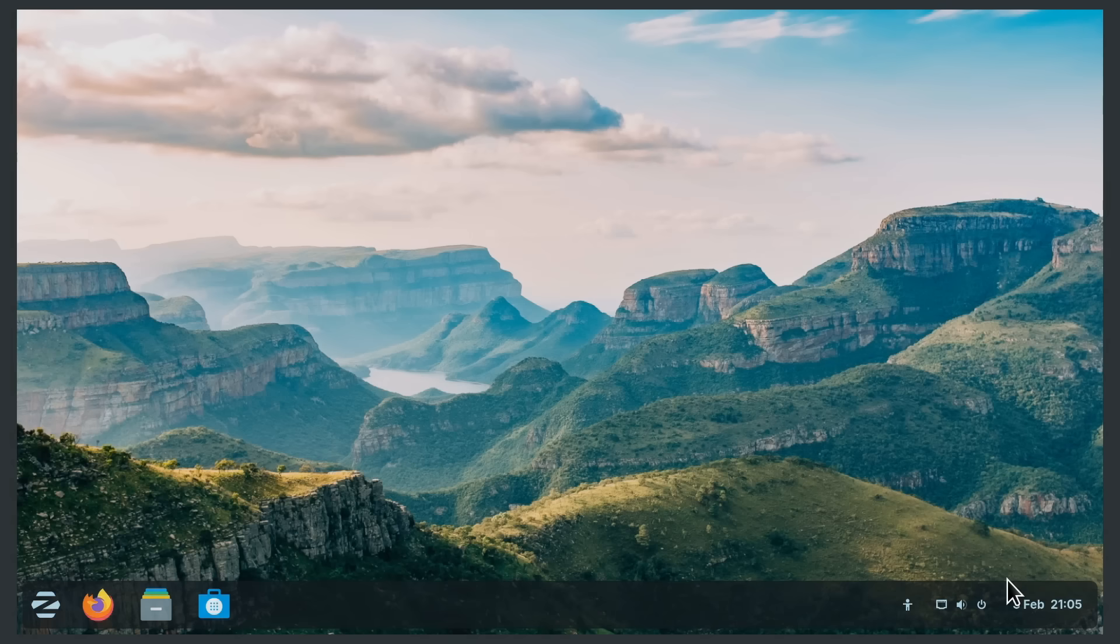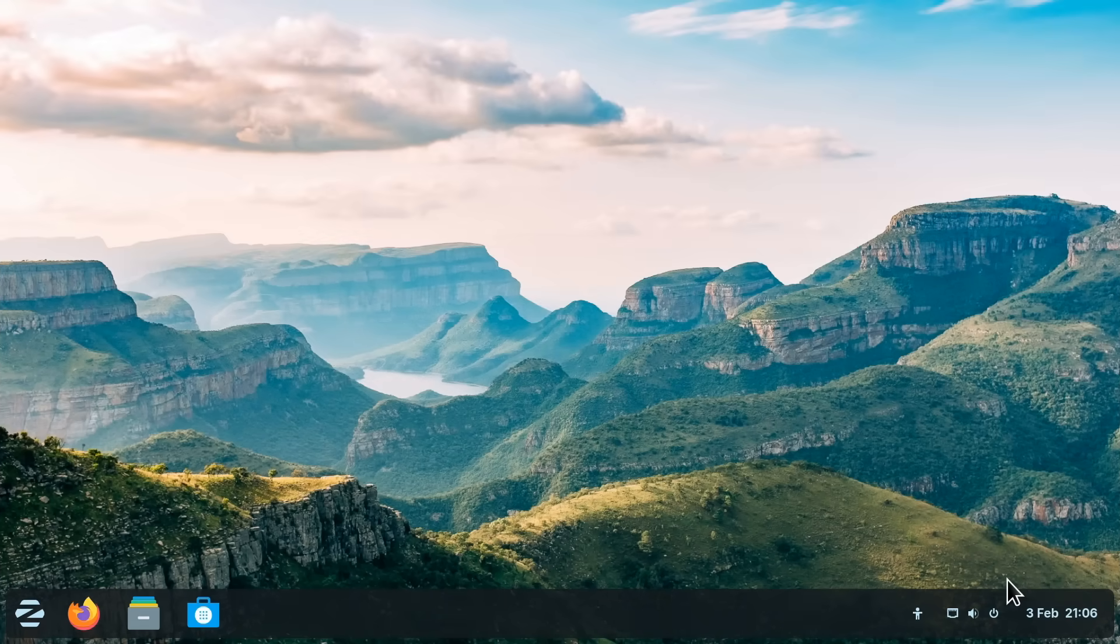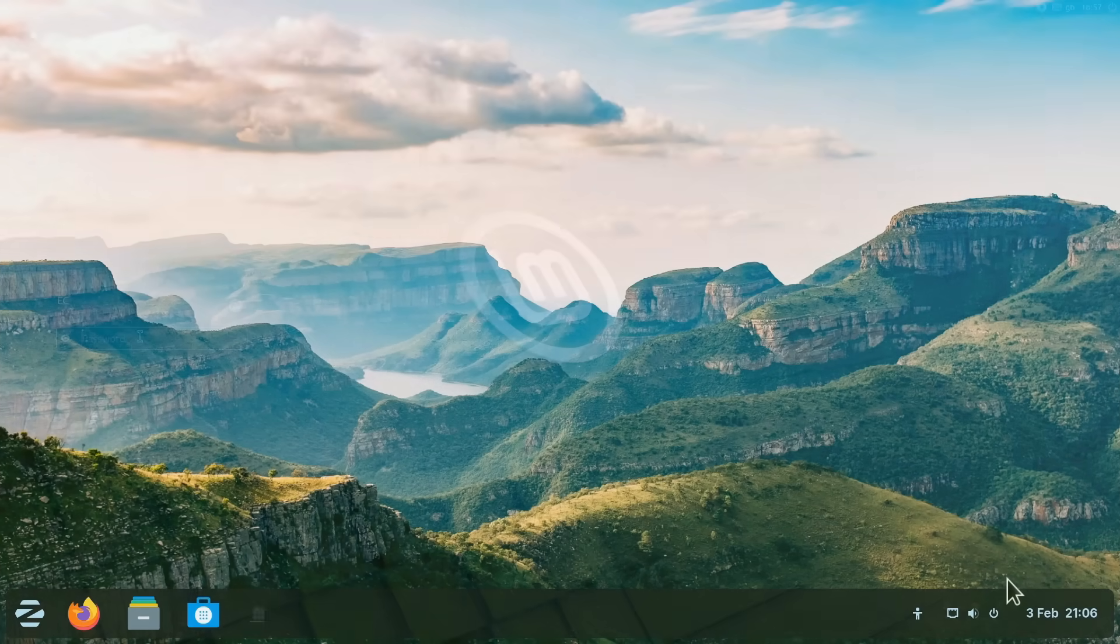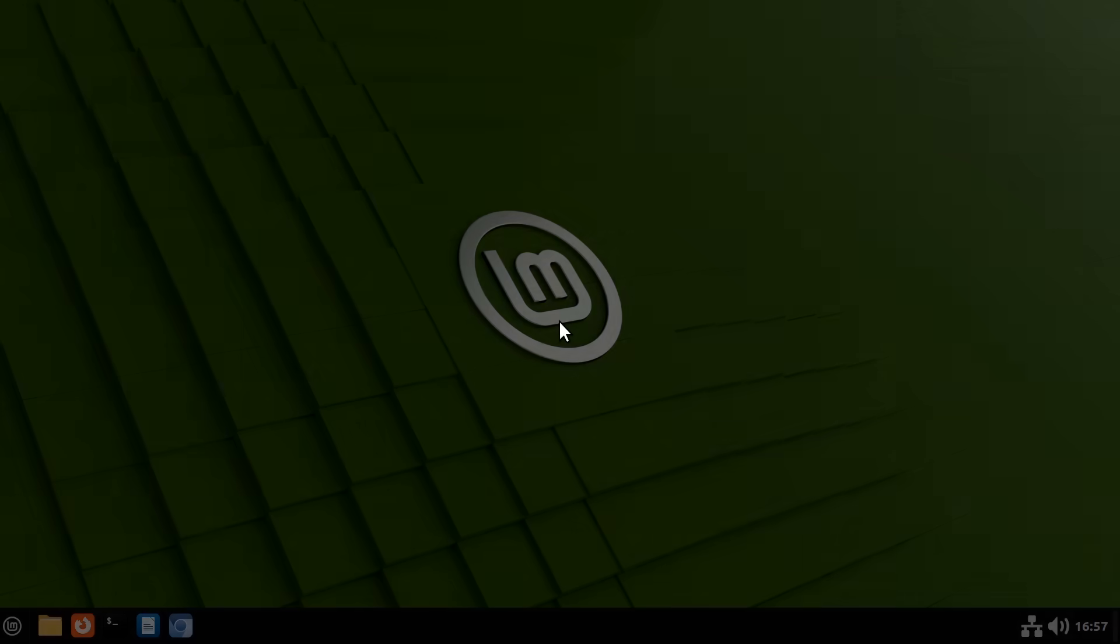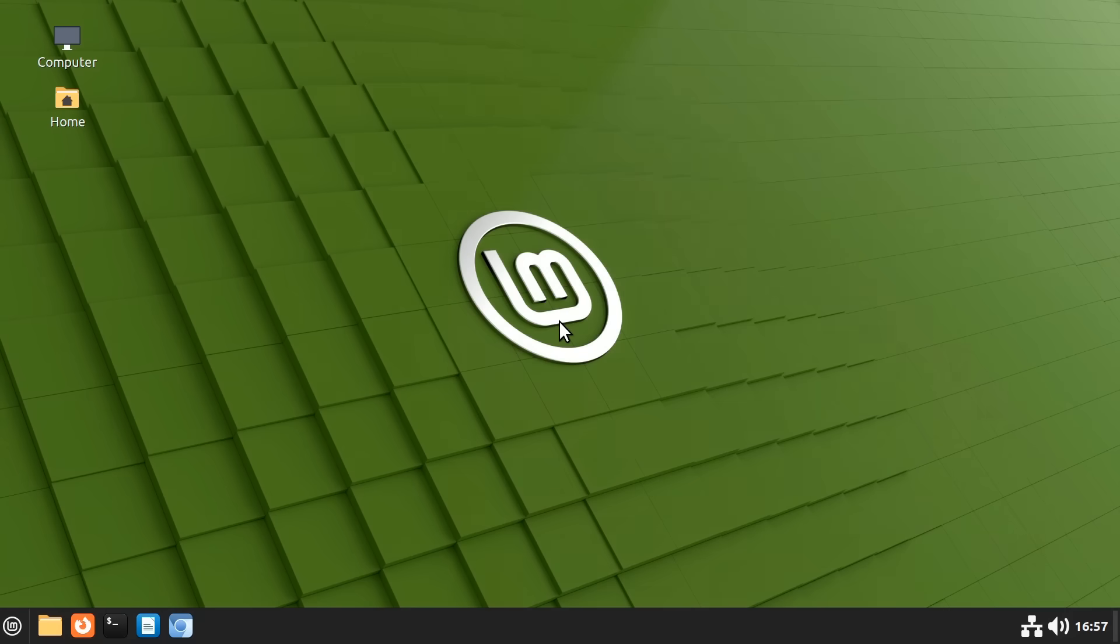And now let's also log in to Zorin OS. And for good measure let's also log in here on my test rig running Linux Mint. There we are.